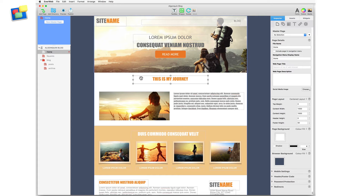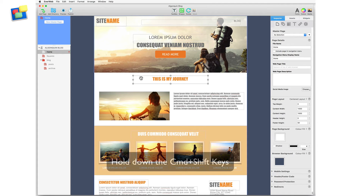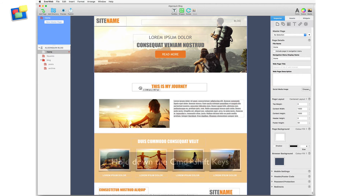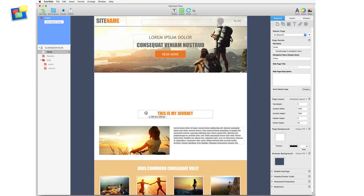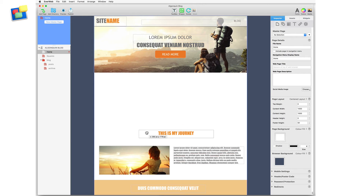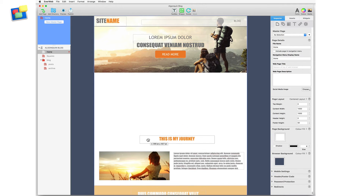To begin, I hold down the command and shift keys. Next, I click and drag the title in the second section of the page — in this case, 'This Is My Journey' — down the page. You'll notice a gap opens up, with all the objects below the selected object having moved down in sync. When I have finished the move, I just release the command and shift keys.